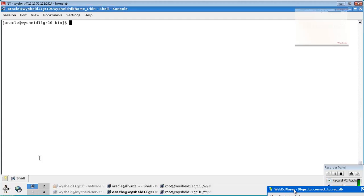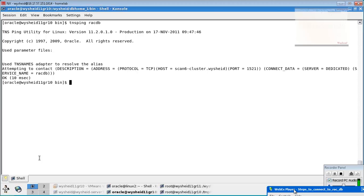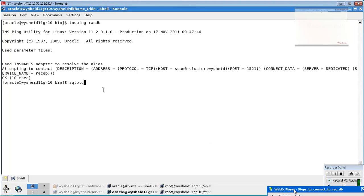The next option is connecting using networking. By default, a TNS entry would have been created with the database name. That TNS entry — rack db — will give you the TNS configuration. You can run 'sqlplus system/oracle@rack_db' to connect using the TNS name.